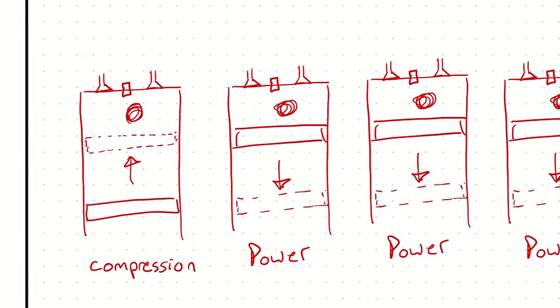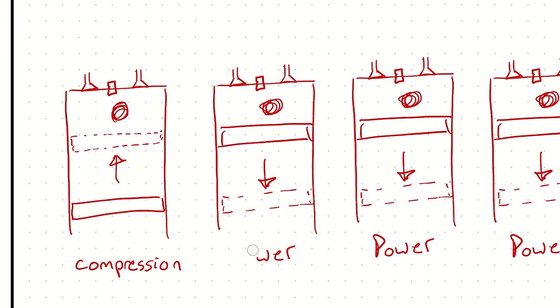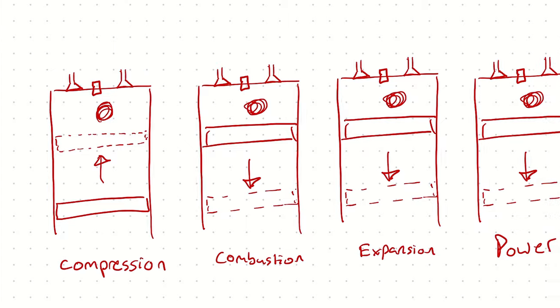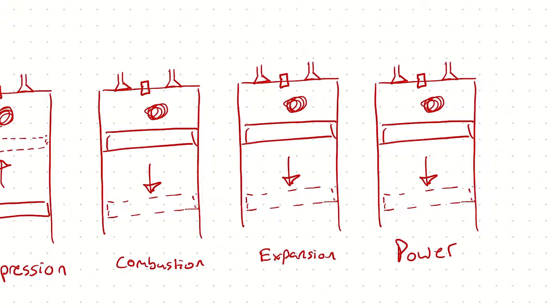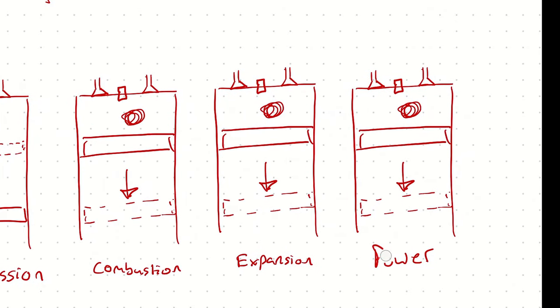We have compression. We have combustion. We have expansion. And then we have the hypothetical process that encompasses the exhaust, the cooling, and the re-intake. So we're calling this the cooling process, or heat rejection if you prefer.